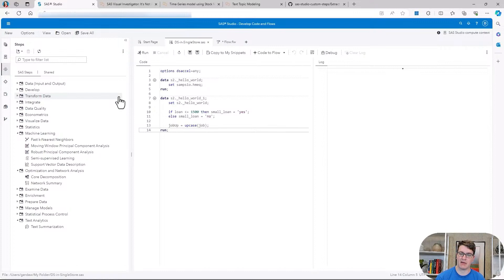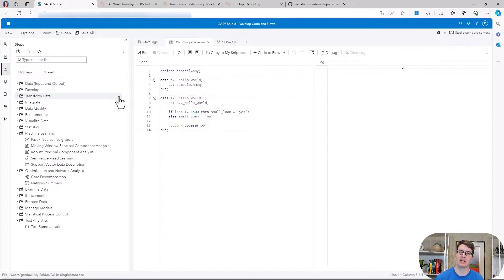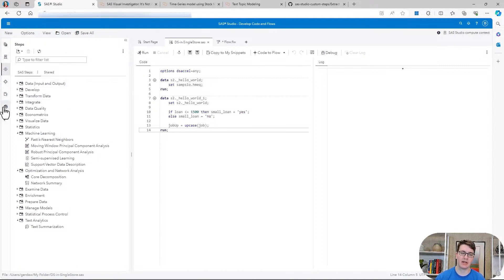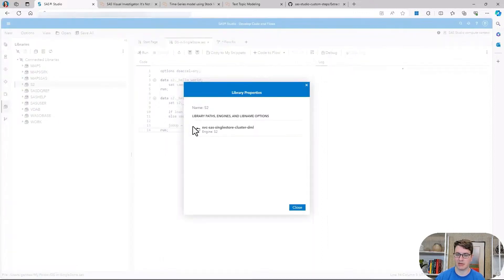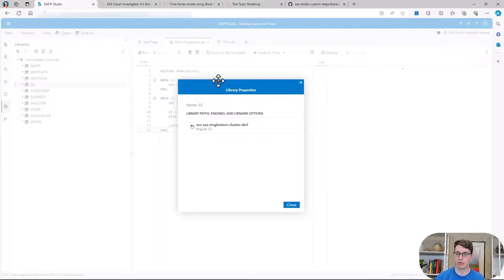What I have in my environment is a SaaS Viya with SingleStore installation, meaning we have a connected SingleStore cluster where my data resides, and now with this new update, I can actually run and process my DataStep code directly in SingleStore. Of course, there are some exceptions to what you can run, like the lag function, but most of your everyday functions or assignment statements just work, and you don't have to move your data from SingleStore into your work or into other databases. Let's first look at that library in our library browser — our aptly named S2 for SingleStore library. If you right-click it and look at the properties, you can see that its engine type is set to SingleStore as well, so this is no fake.